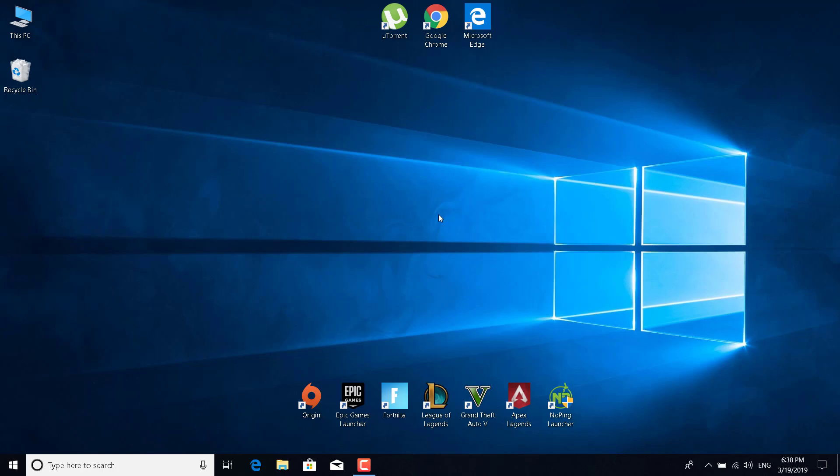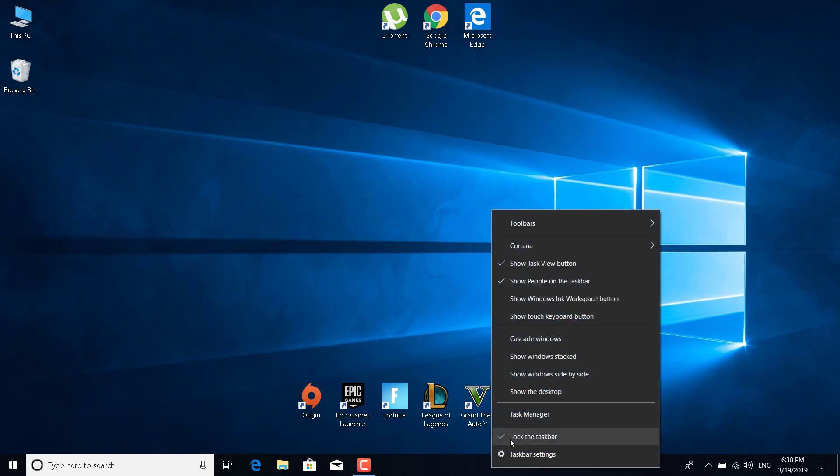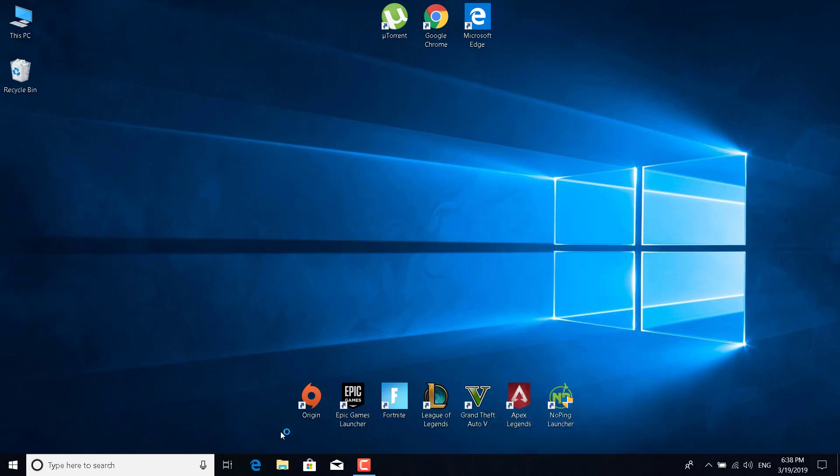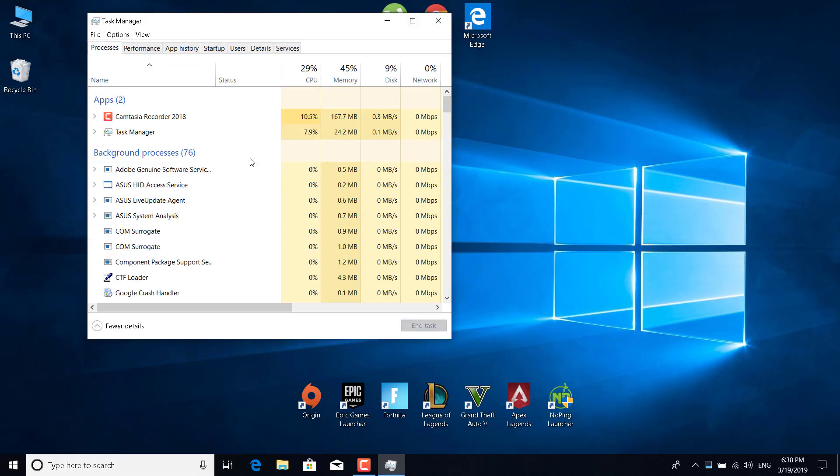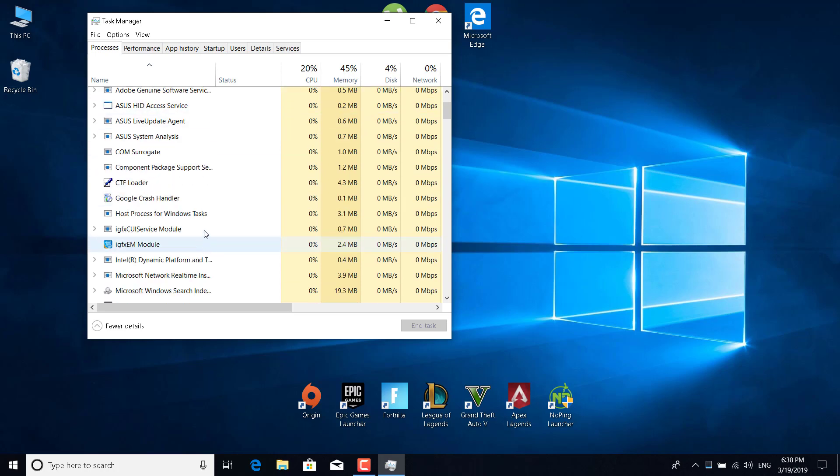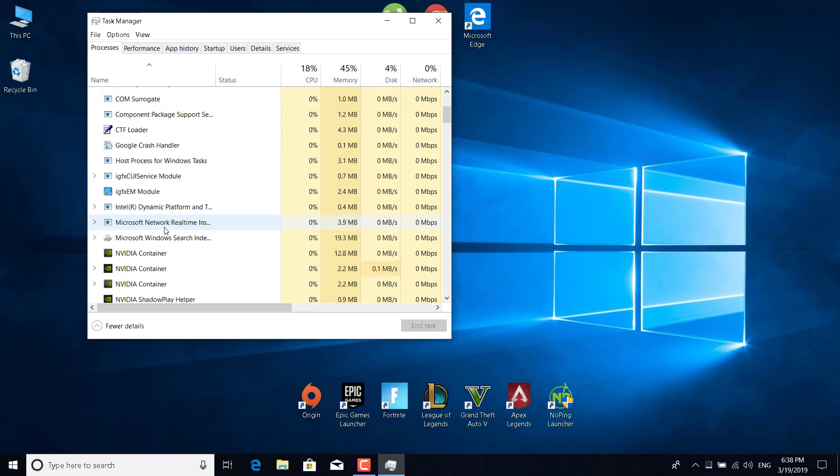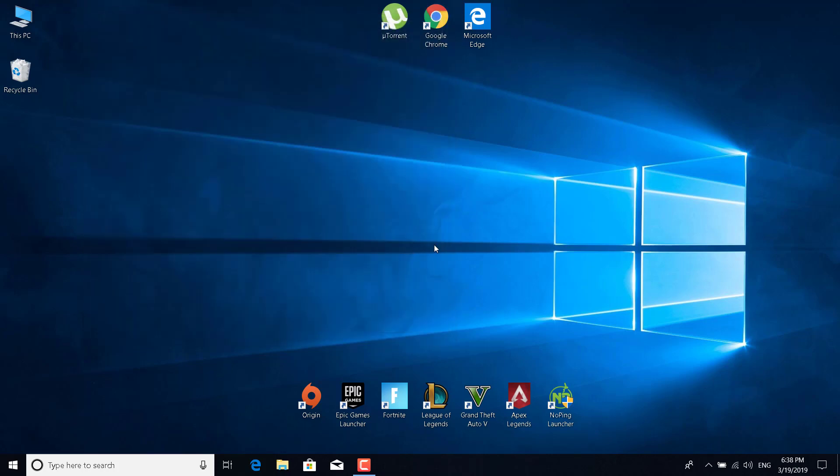Also, you can uninstall Discord or just close it from the task manager. You can open the task manager by right clicking on this bar at the bottom of the screen and click on task manager, or you can just search for it in the search bar. Now just find Discord. As you can see, I don't have Discord installed, but if you do, then just find it here, click on it and click on end task. And if that doesn't work, then you can just reinstall the game.